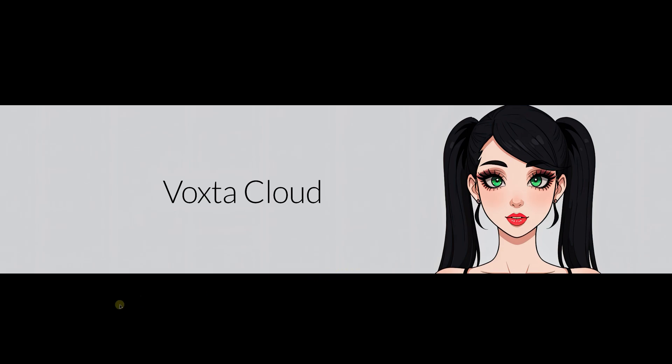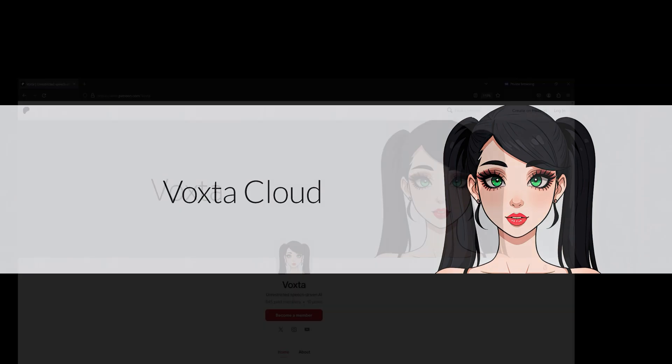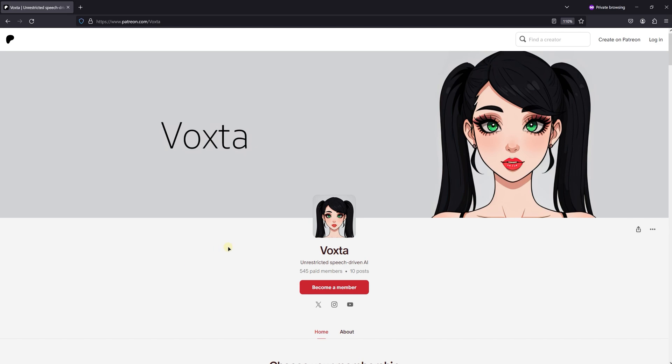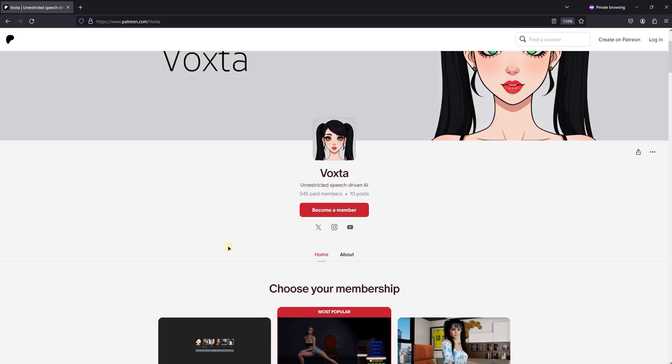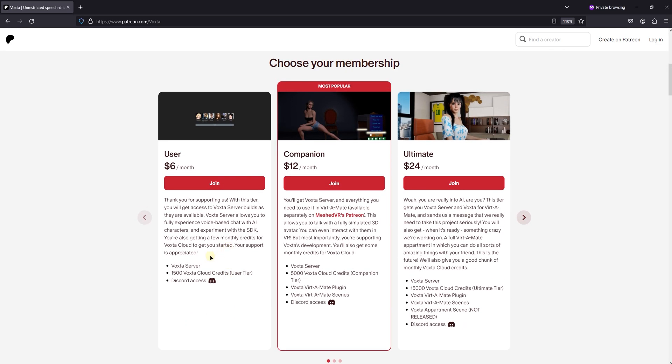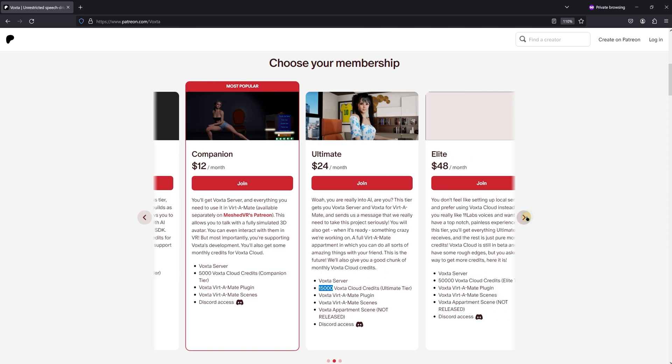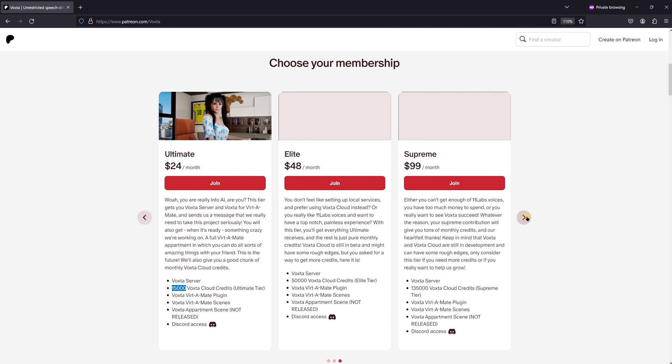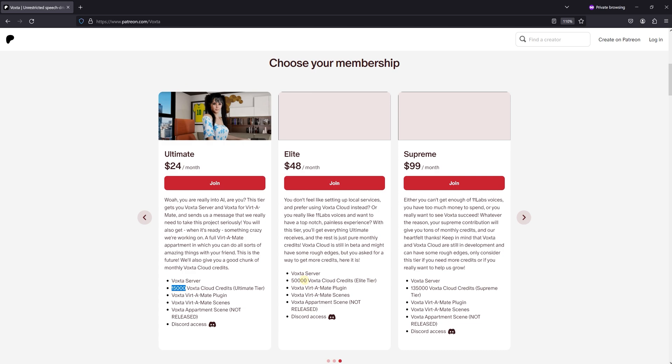Before we get into the setup, it's important to mention that Voxta Cloud uses a credit system, which is key to accessing all its features. These credits are available through our Patreon tiers. If you're looking to engage regularly with Voxta's AI characters, picking a tier that aligns with your usage will ensure you always have enough credits to keep the conversations going.